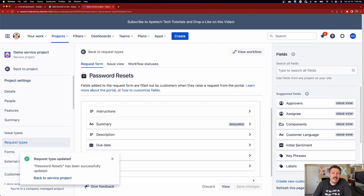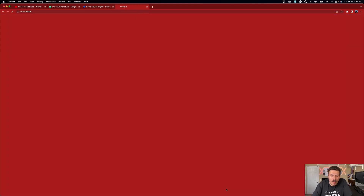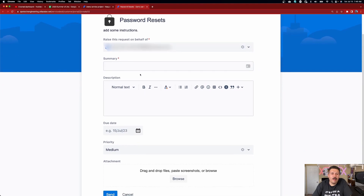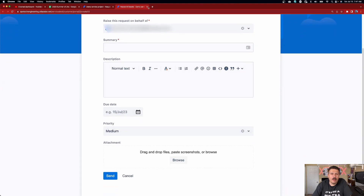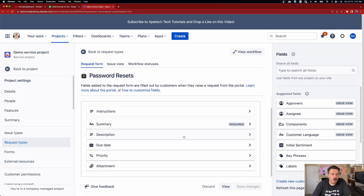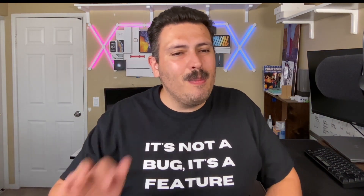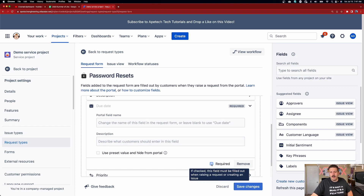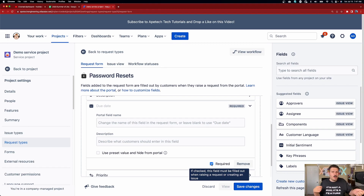Click save changes. Once you hit save, I recommend clicking view to see what this form is actually going to look like — you'll see the summary, description, due date, priority, and the ability to add attachments. Now if we want certain fields to be required, it works differently in JSM. You don't have to go through all the hoops of adding required fields to the workflow or field configuration. Simply expand the field and click the required checkbox — that's all you have to do. And the best part is it's not universal, so some request types can have it required and others don't.